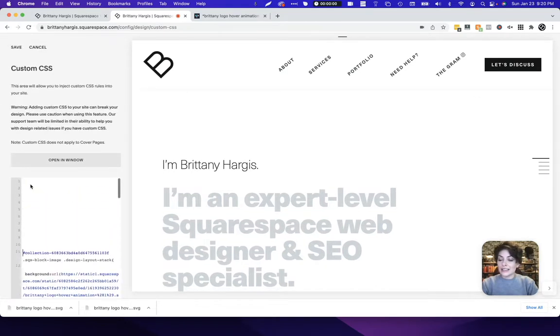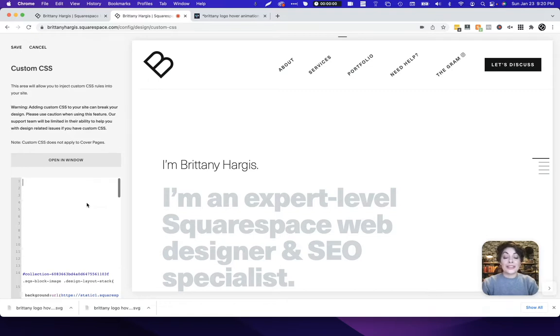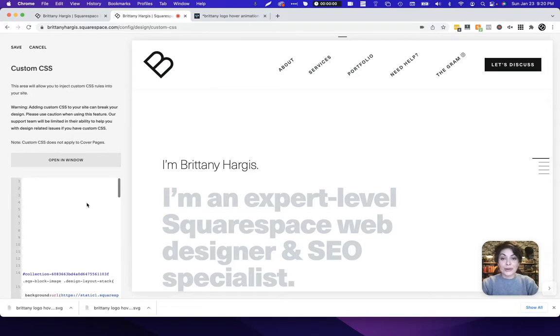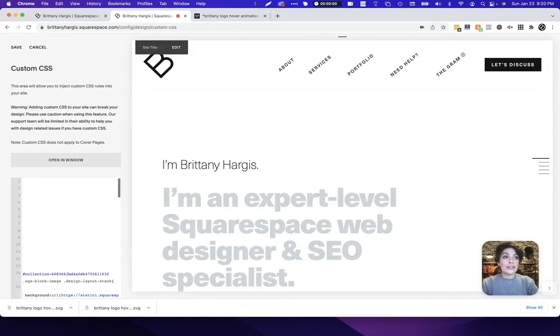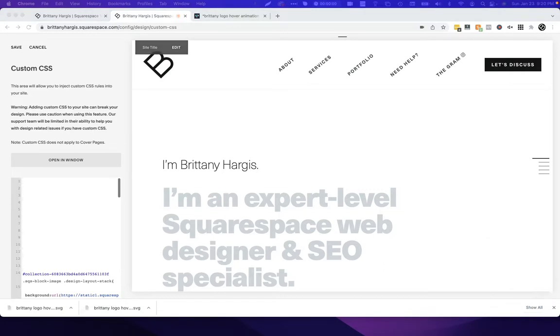And in this article there's actually some code here that you'll use. Make sure to grab the code that's appropriate for the template you're using, whether you're on a 7.1 template or 7.0. In my case this is a 7.0 website so I'll be using that code. What we're going to do is grab that and paste it in in its entirety here.